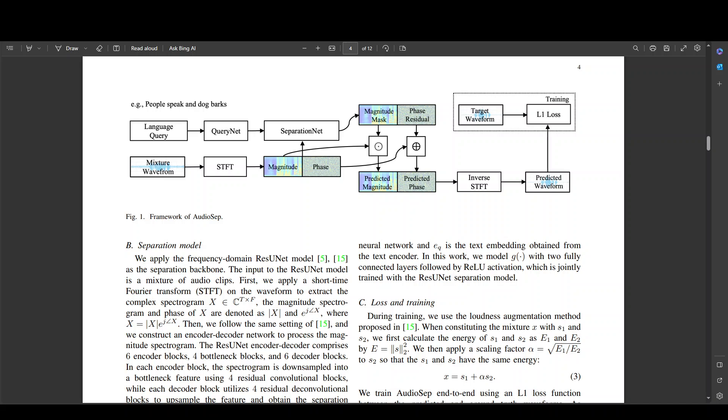And lastly from the paper I just wanted to quickly show you this diagram where they have mentioned this example of people speak and dog barks. This is referring back to the example which I just showed you where the door is shutting, man speaking, and this is how they do it. So on a very high level they are applying frequency domain ResUNet model as a separation backbone and the input to this ResUNet model is a mixture of audio clips and once that's done then they follow the same settings and then they construct an encoder decoder network to process a magnitude spectrograph and in this detail they have discussed it with all the mathematical equations and stuff which you can read along.